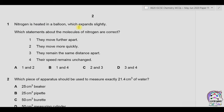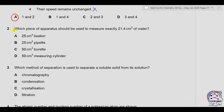Question one: nitrogen is heated in a balloon which expands slightly. We have heat and expansion. Which statements about the molecules of nitrogen are correct? Heating increases the temperature of the gas, which in turn increases the kinetic energy of the molecules. When the kinetic energy increases, the molecules move more quickly, so statement two is correct. Statement one says they move further apart, so upon more collisions the spaces between the molecules also increase, due to which the gas expands. Statement three says they remain the same distance apart — this is wrong because intermolecular distance increases. Statement four says their speeds remain unchanged — as we are increasing temperature, kinetic energy increases, so speed also increases. So options one and two are correct, therefore answer is A.